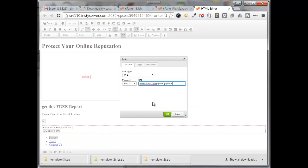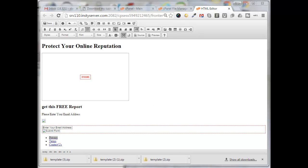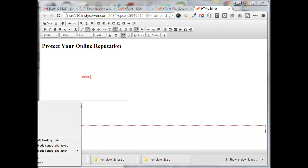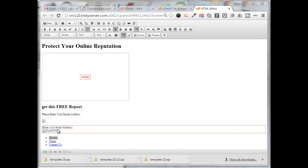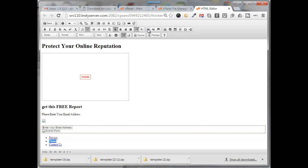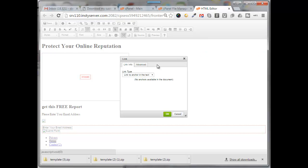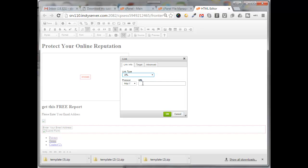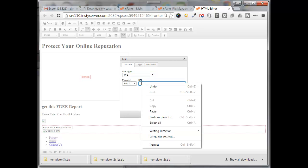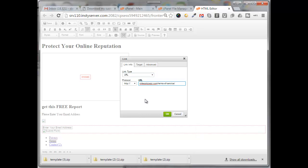Now I'll grab my terms of service page URL, copy that, come in here, select the terms, click on the link, select a URL, paste in the URL to my terms of service page, click OK.